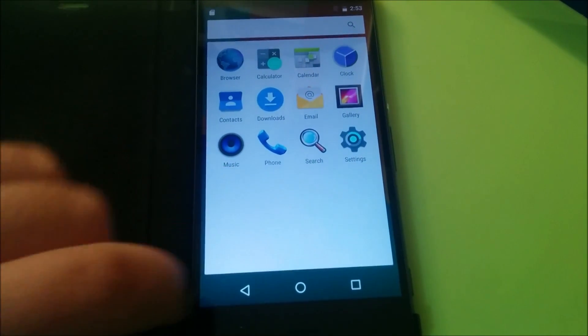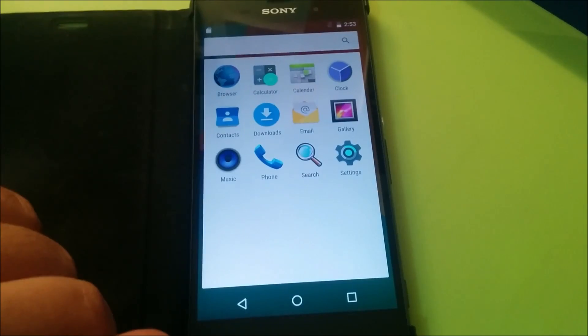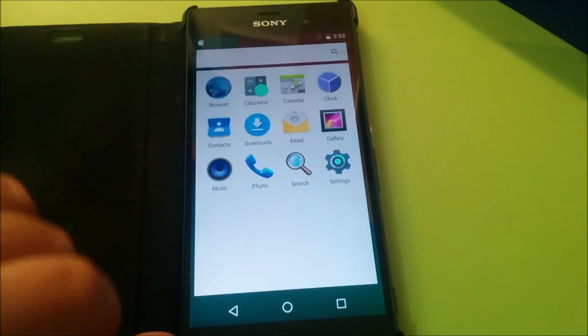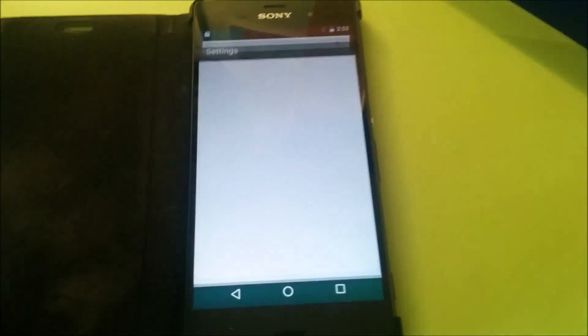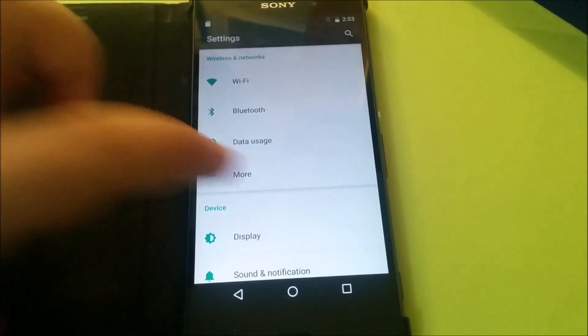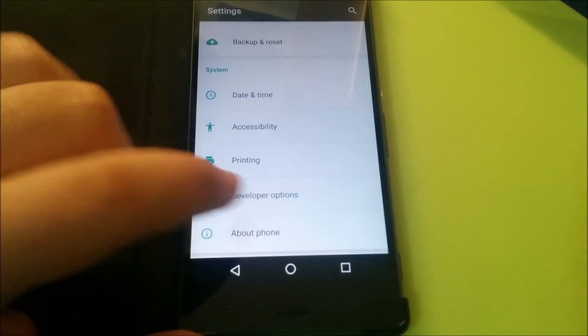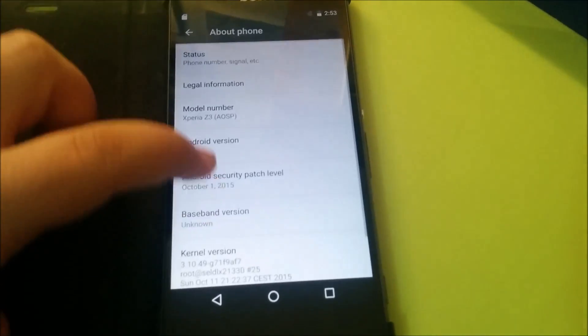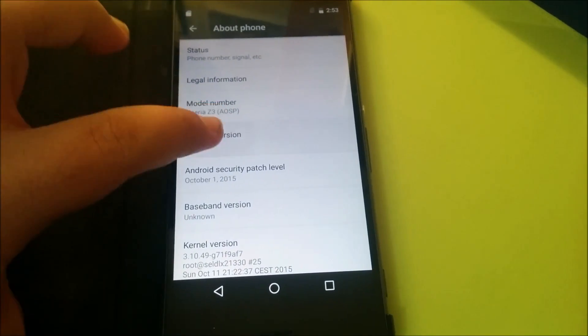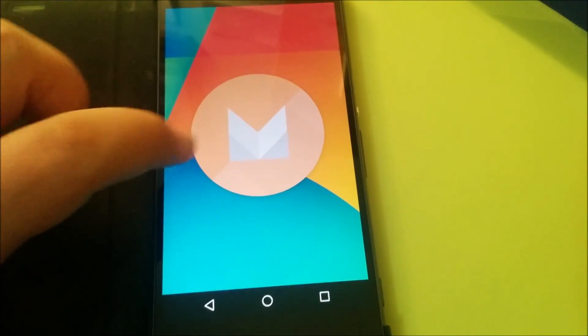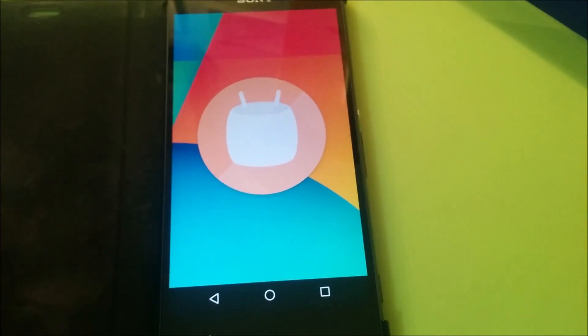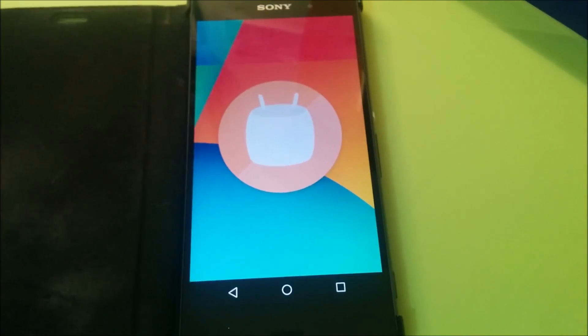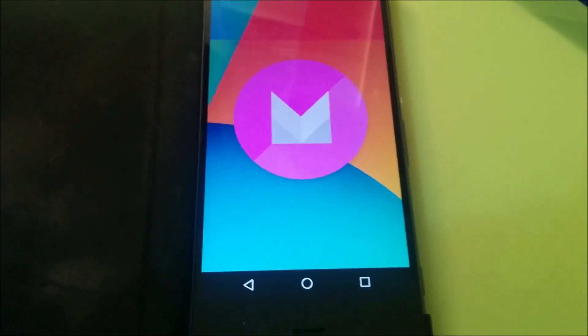Let me open up the settings and show you that we are on Android Marshmallow. Here you go, Android 6.0. Let me click to bring up the Marshmallow Easter egg. There you go, and that is it.